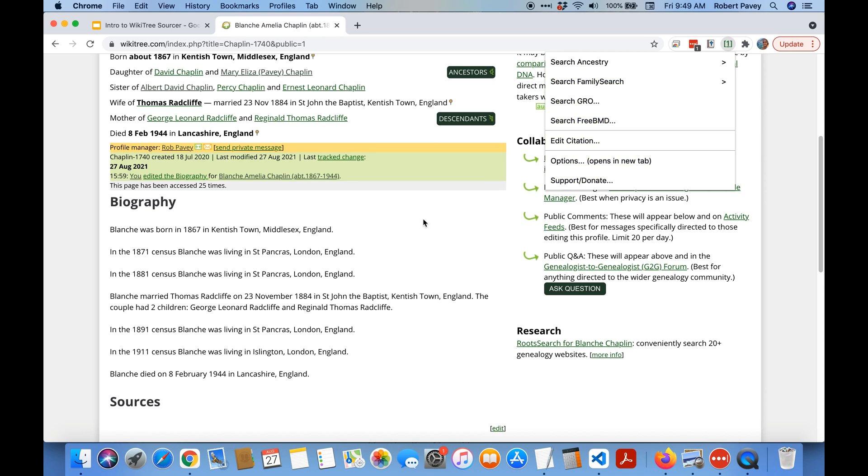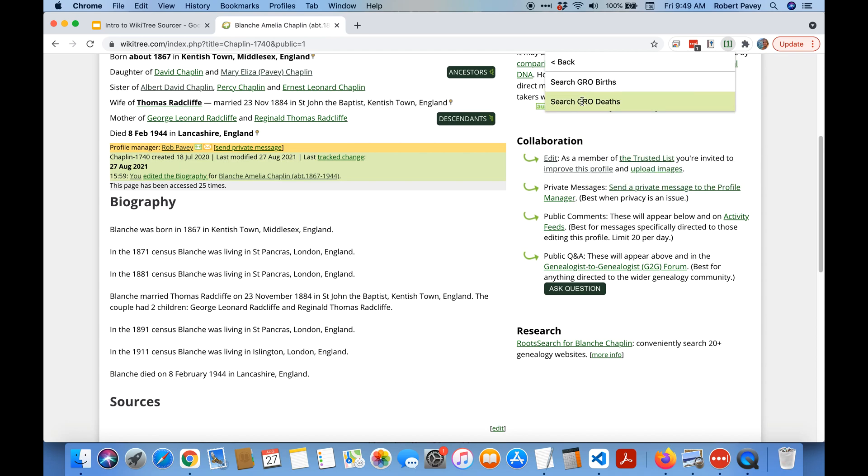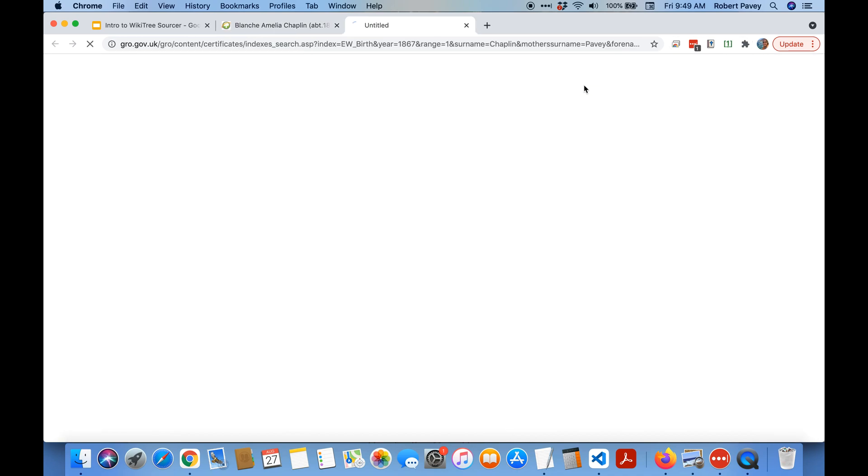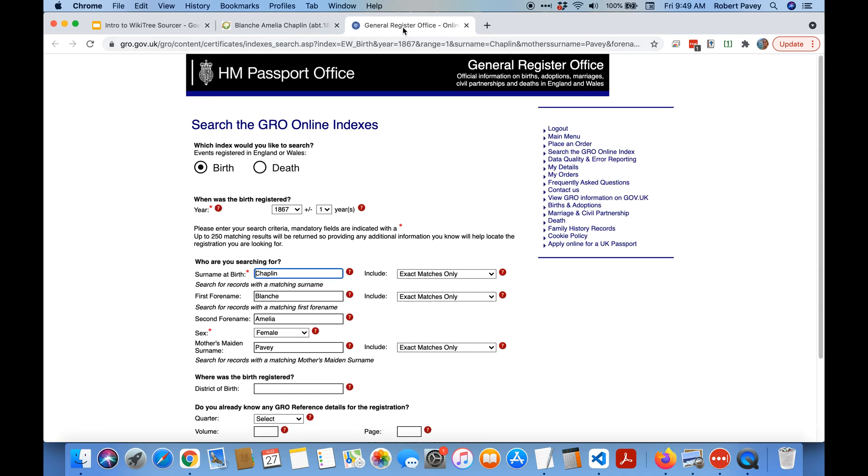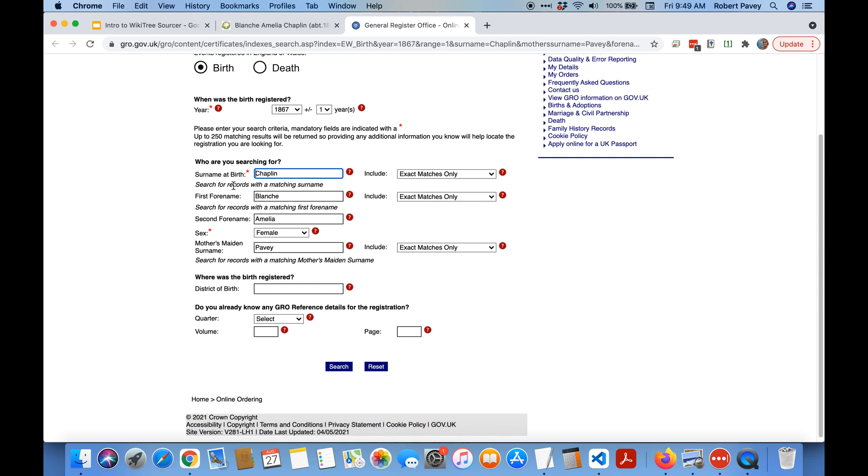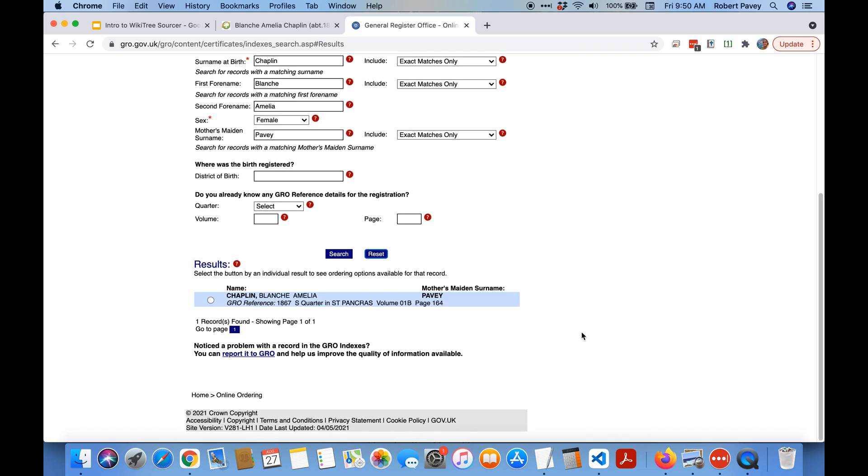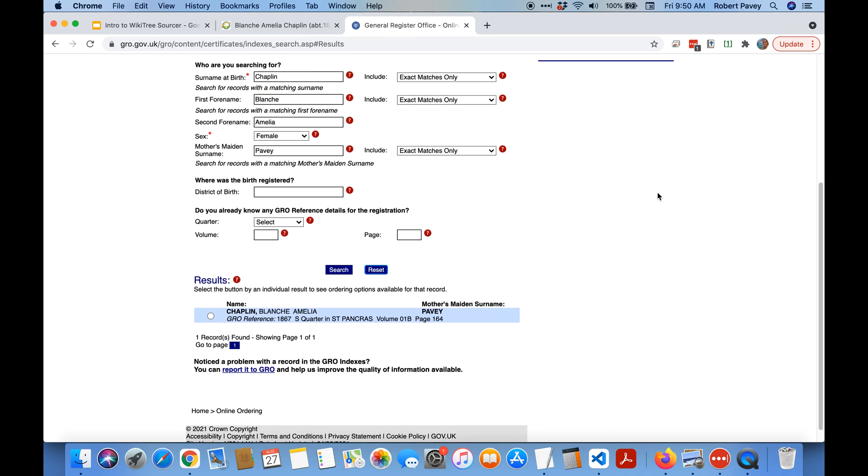So in this case we can see Blanche was born in 1867 so there should be a civil birth registration, so we're going to search the GRO for a birth. It opens a new tab, goes to the GRO birth indices and ultimately fills out all the information that we have including the mother's maiden name and we just press the search button. You can see there's only one match which is our person.